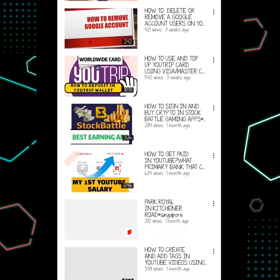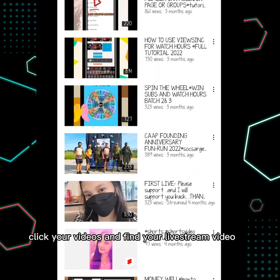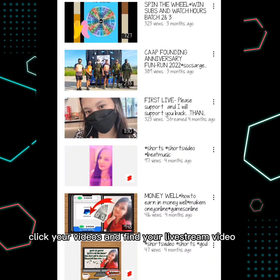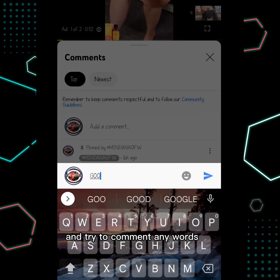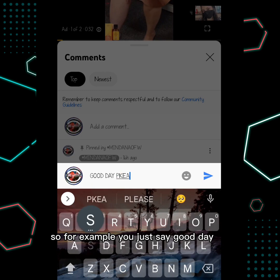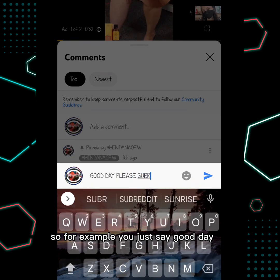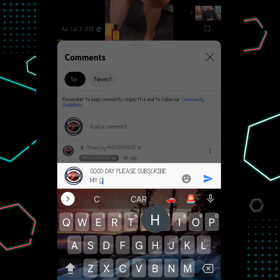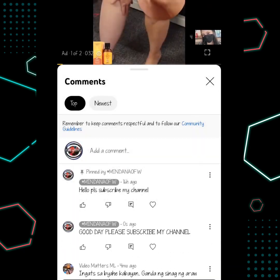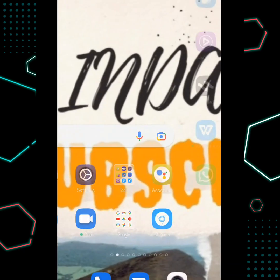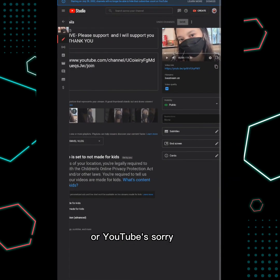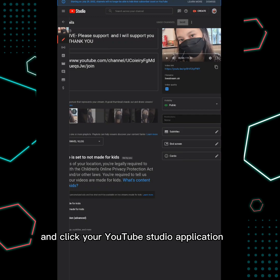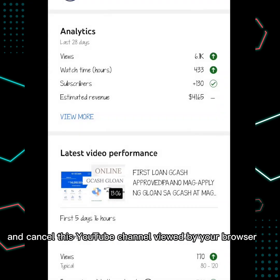Under your channel, click your videos and find your live stream video. Once you find your live stream video, click it and try to comment any words. For example, just say 'Good day, please subscribe to my channel.' After you comment on this video, go to your YouTube Studio application.